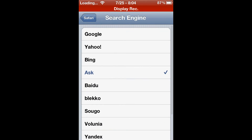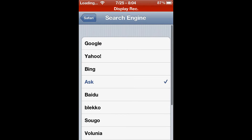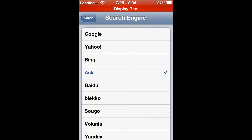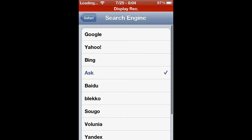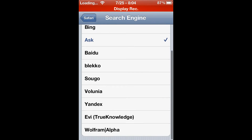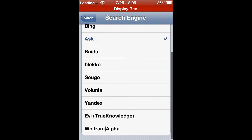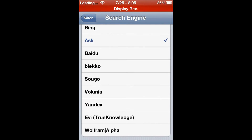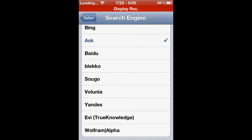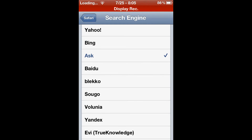Right here you can change what search engine you would like. Usually it only comes with a few — I know Google's in it and I think Yahoo — and that's about it. But with Safari Enabler you get a variety of search engines to choose from. Right now I have Ask on, and I can change it to Bing if I wanted to.